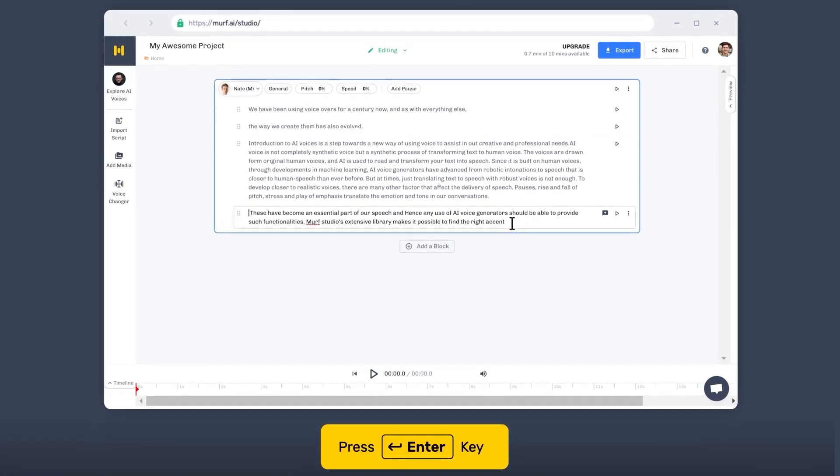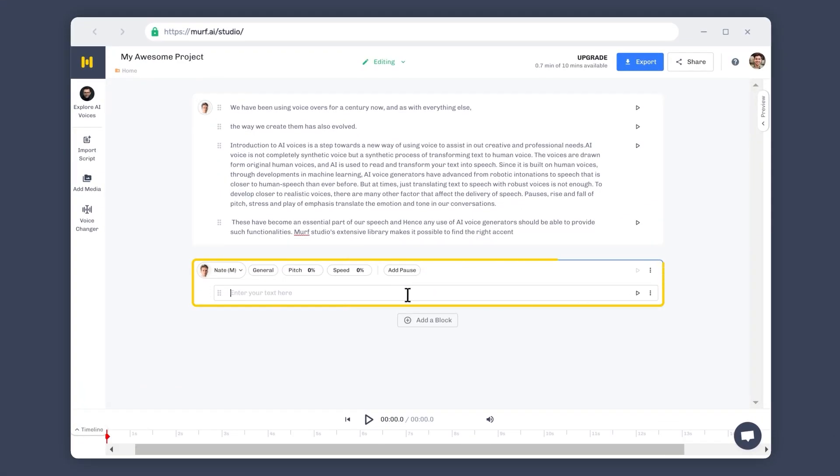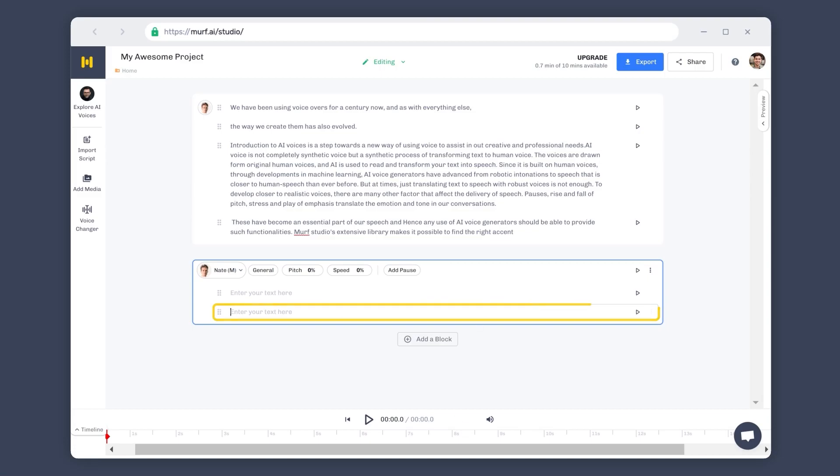To add more text to your script, click on Add Block to create more blocks and press Enter to create more subblocks. That's it! Creating scripts for voiceovers directly in the studio is as simple as that. Using this method, you can create voiceovers for presentations on the go.